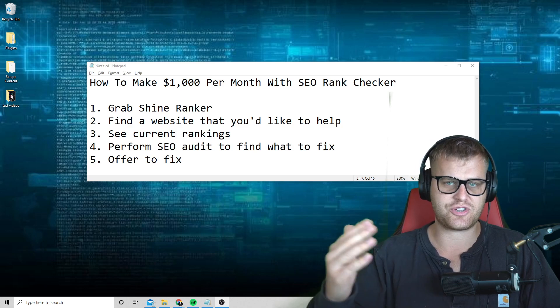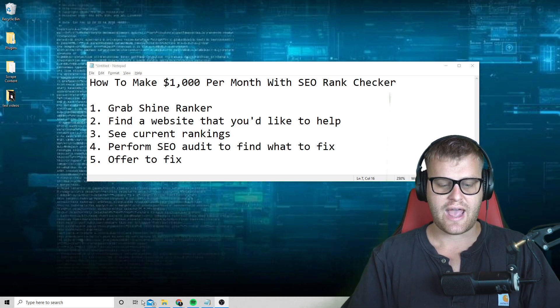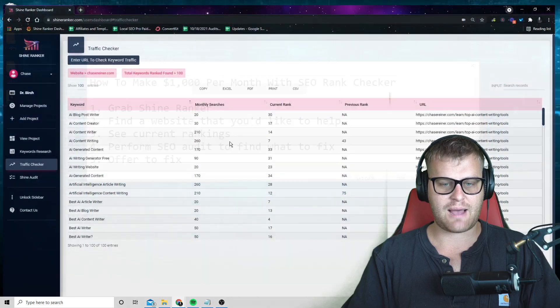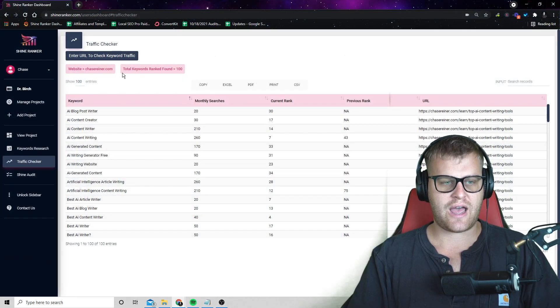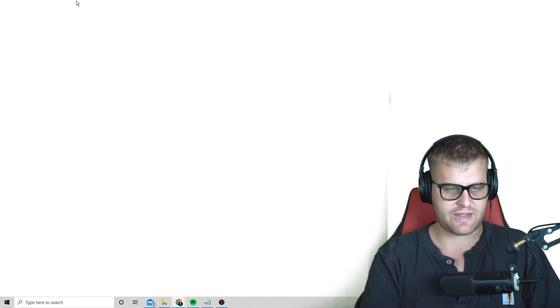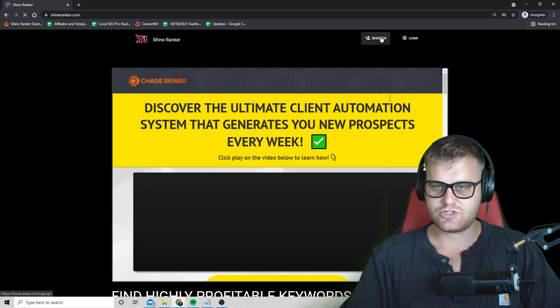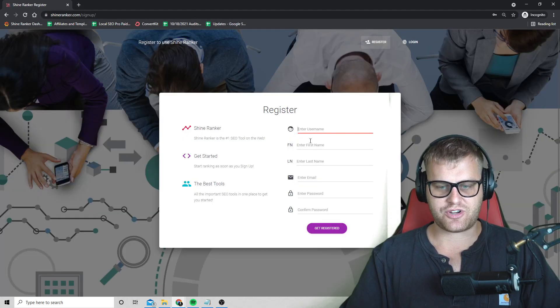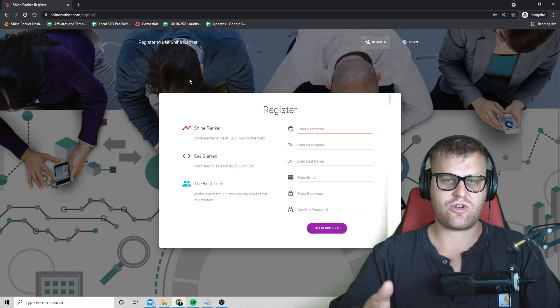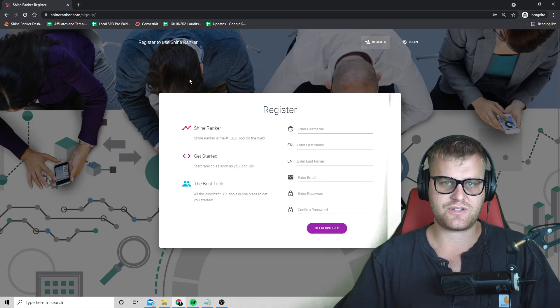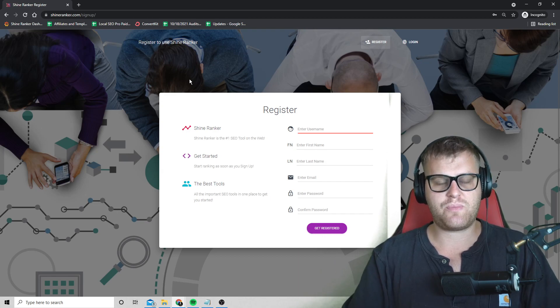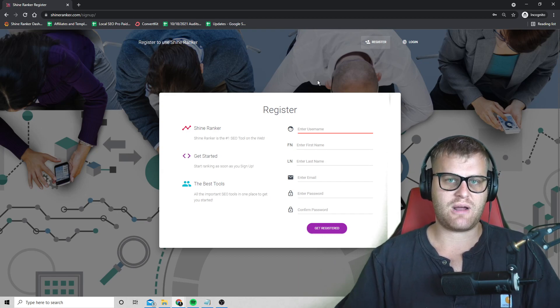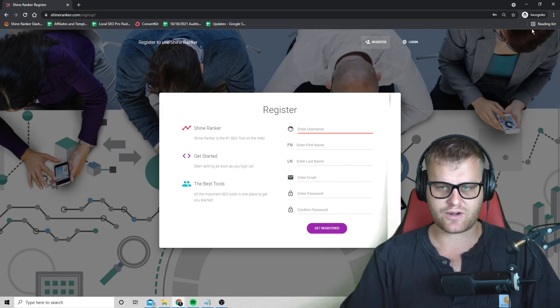So first thing you're going to do is you're going to grab the tool. It's called ShineRanker. And when you sign into the tool, what's going to happen is they're going to ask you for your information, like your email. Let me actually just show you what this looks like. So we'll go register. They're going to ask for your username, first name, last name, email, password. And then when you go ahead and grab the tool and the link in the description of this video, you'll also get a coupon code that they'll ask you to enter and you'll be able to get a month free to the app when you enter in the coupon code.